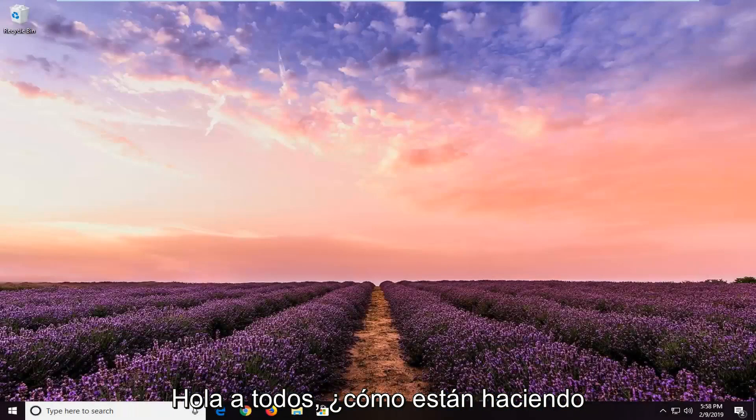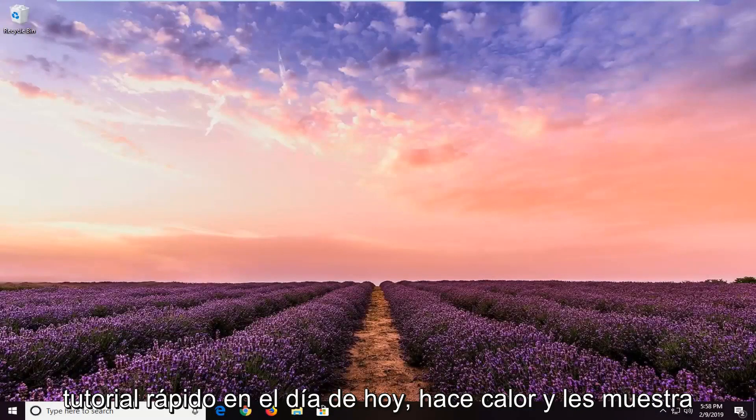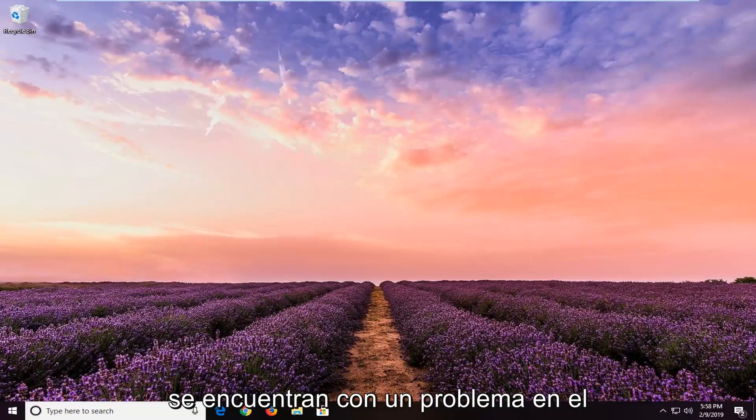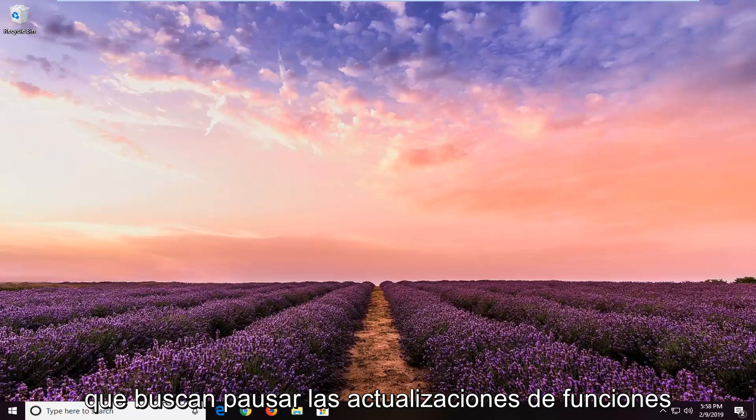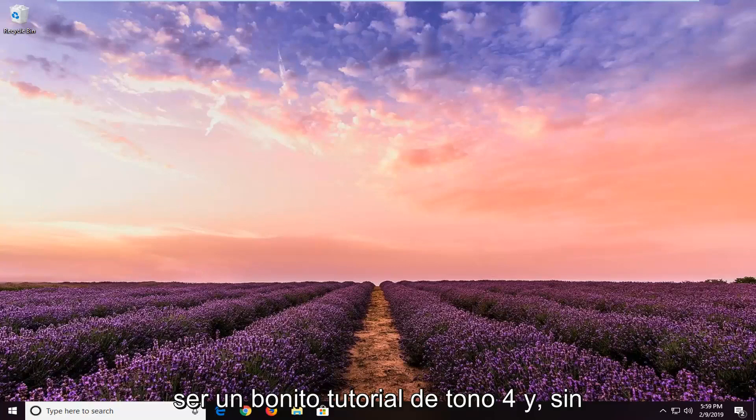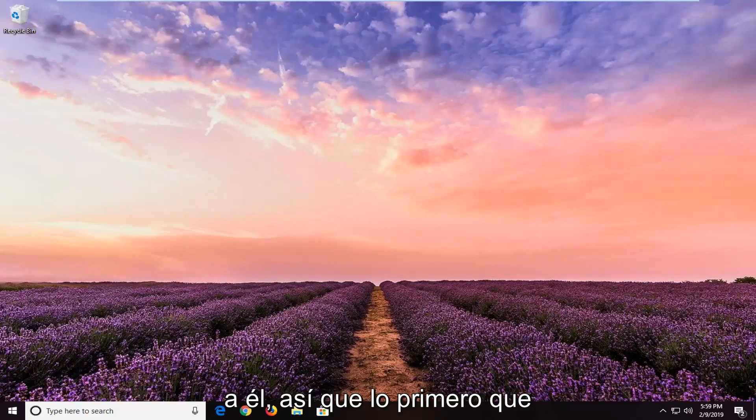Hello everyone, how are you doing? This is MD Tech here with another quick tutorial. In today's tutorial I'm going to show you how to resolve issues when you're looking to pause feature updates in Windows 10. This should be a quick tutorial, so without further ado let's jump right into it.